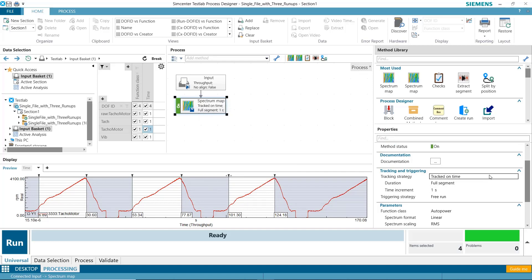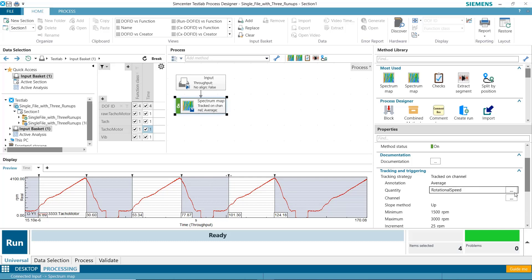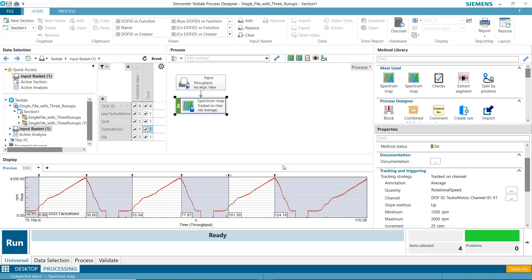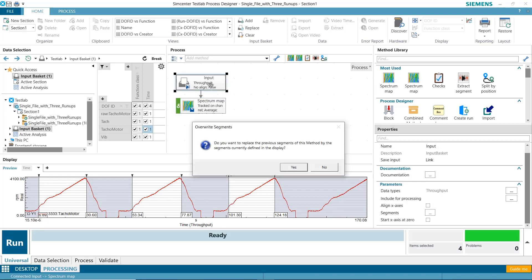In the color map here, you can see I can pick Tracking on Channel, Rotational Speed, and then I'll select that RPM channel. To get these segments, I'm going to click on the input. And the currently active segments will update and define them based on the display when I clicked on the input method.